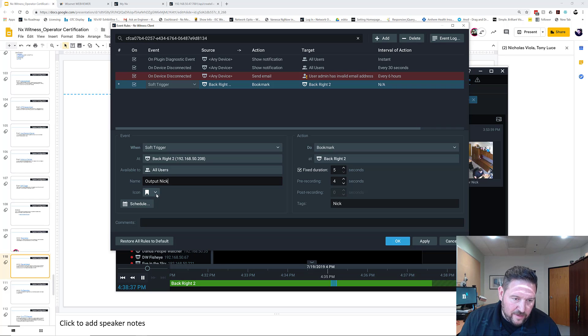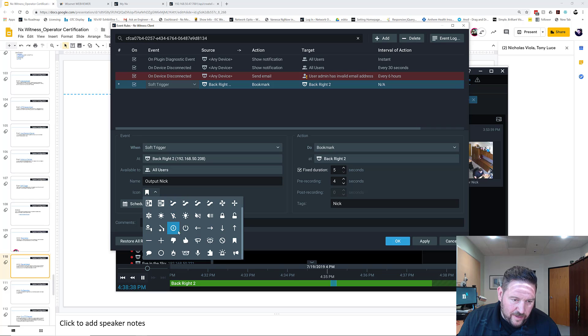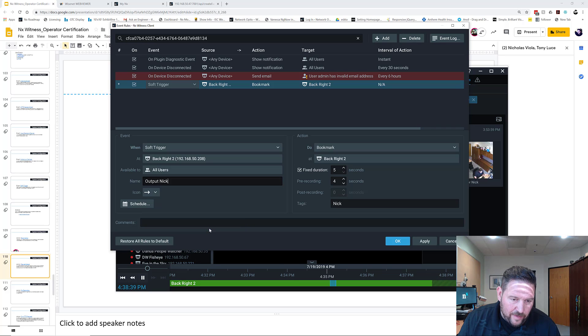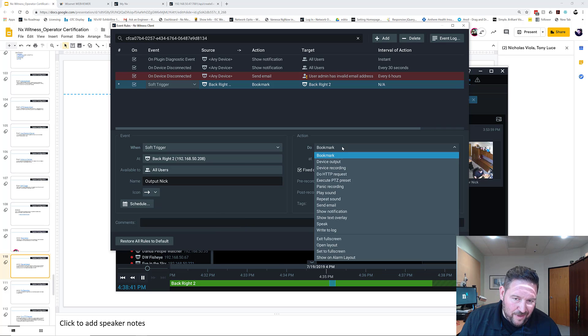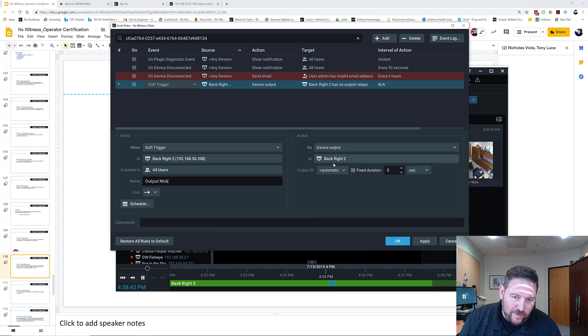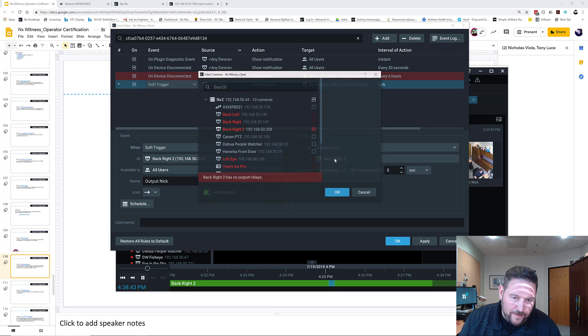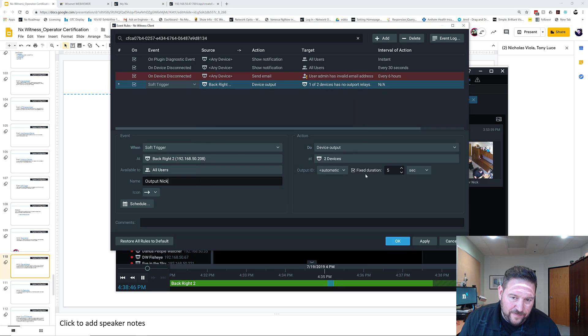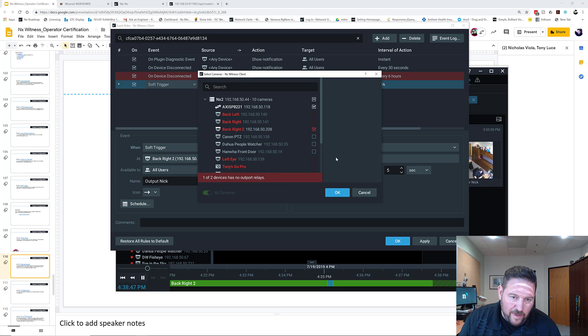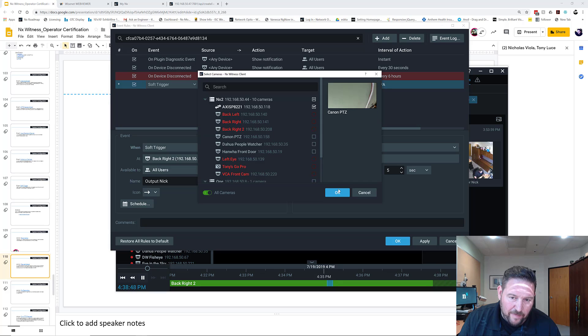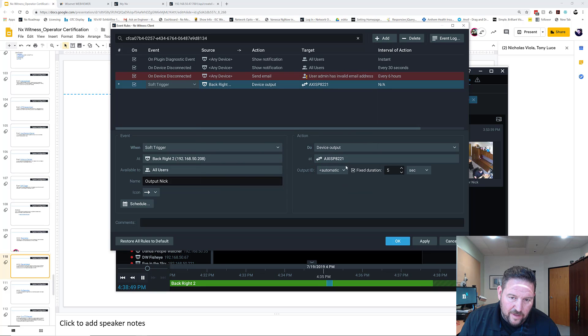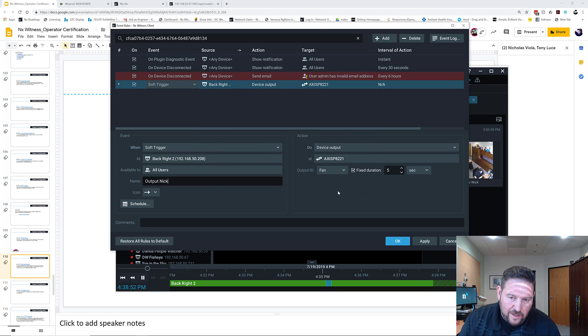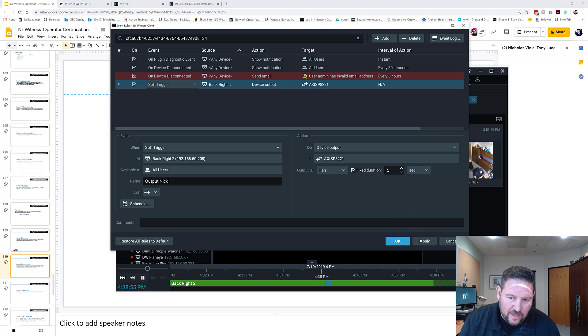Nick is just the easy thing to do. We're going to use the arrow to indicate an output. We're going to go device output. This time we're going to use the Axis PA1221 and get rid of that back right one. And then we're going to turn on the fan and run it for a fixed duration of five seconds.